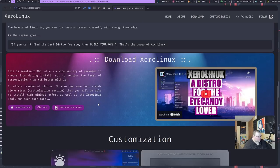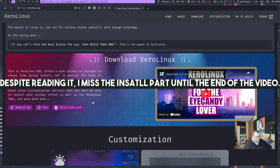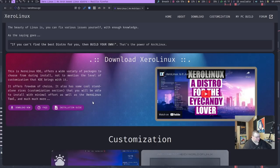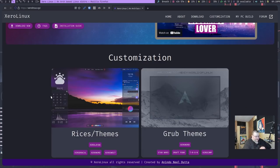Now this is what the developer says about their KDE version. This is Xero Linux KDE offers a wide variety of packages to choose from during install, not to mention the level of customization that KDE brings with it. It offers freedom of choice, it also has some cool standalone rices that you will be able to install with minimal effort as well as the Xero Linux tool and much more. So here are the rices that they're talking about. So they've done a lot of customization for both KDE and Grub itself, so it's actually kind of cool.